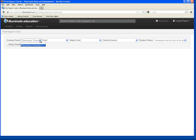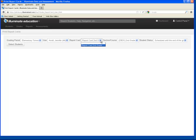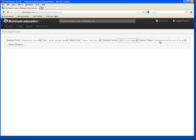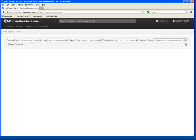The grading period will be the trimester you're entering grades into, the user will be the teacher name, the report card will be the grade level report card, and the section course will be the grade level. Student status will be scheduled until the end of the grading period — it should automatically go there.